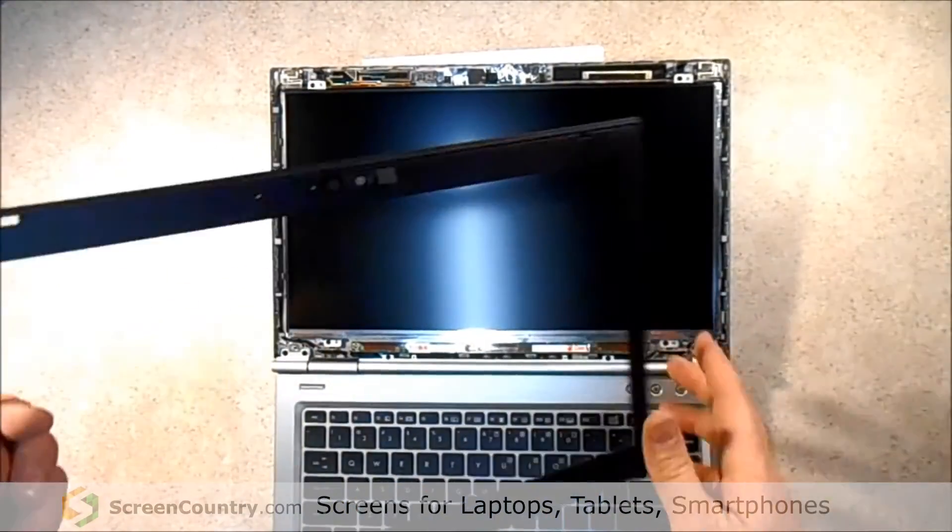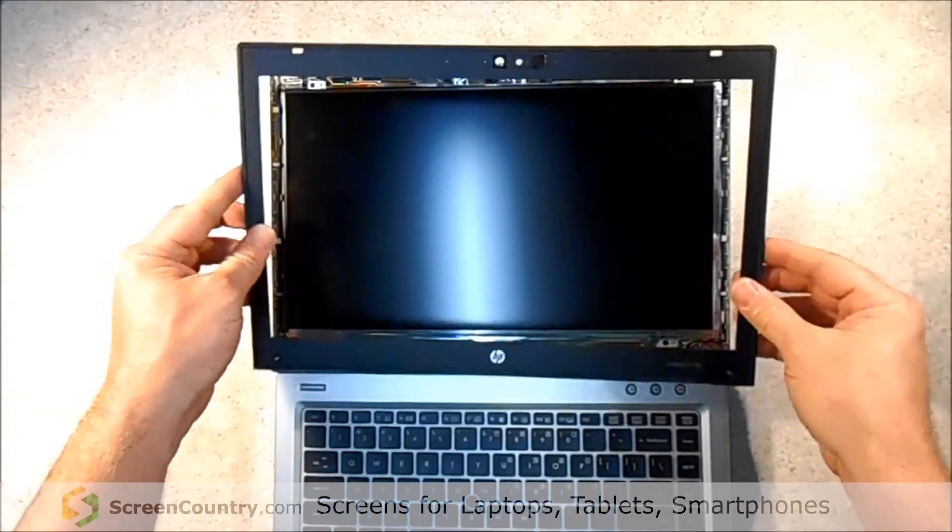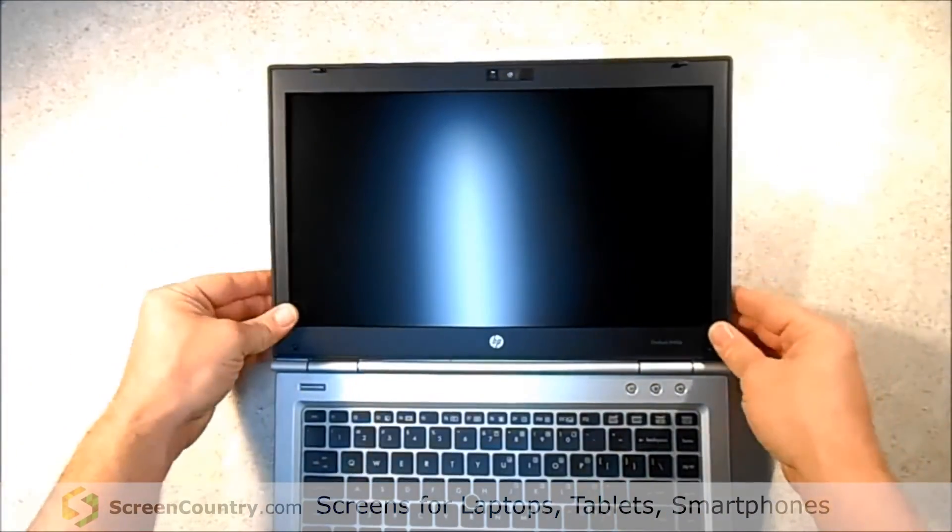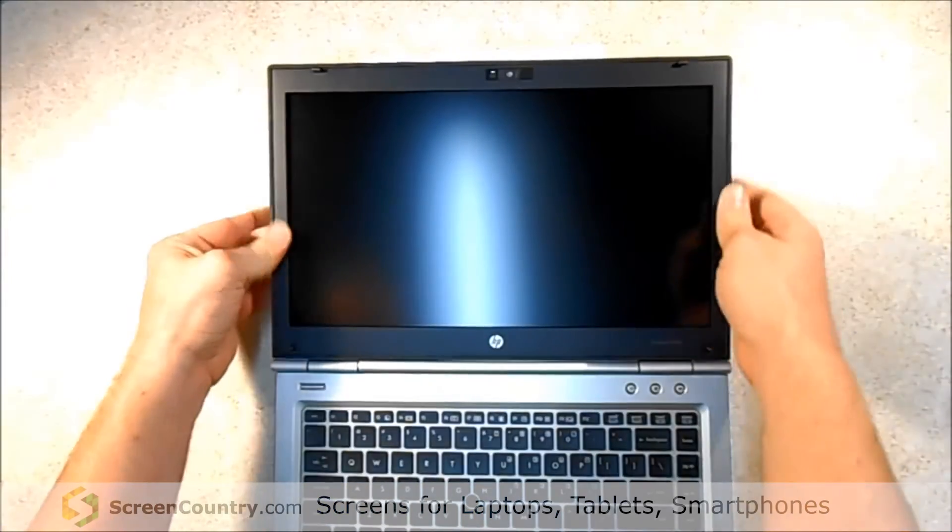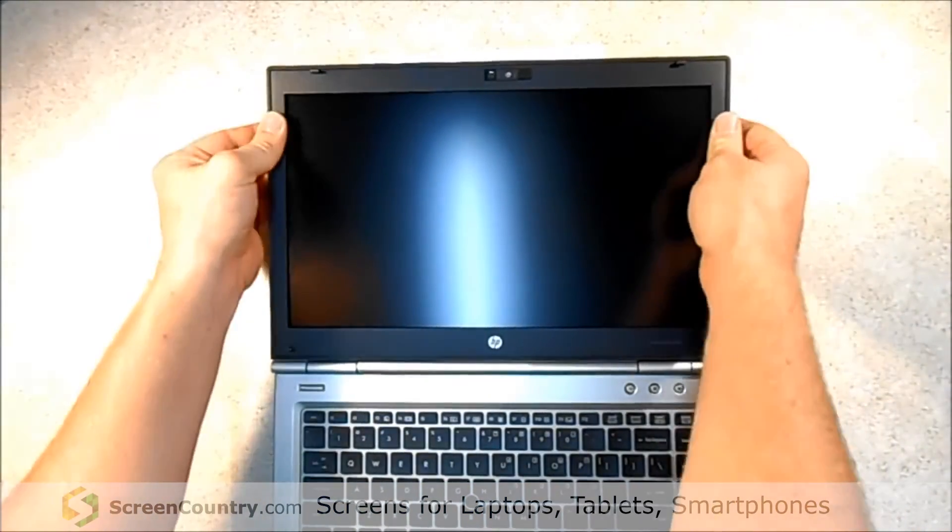Okay, now that's all screwed in we're going to take the LCD frame and just press it back into place.